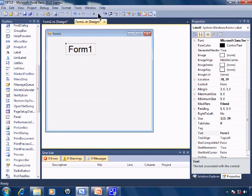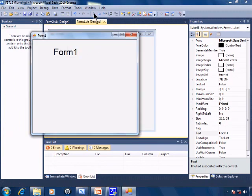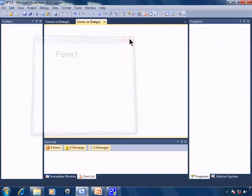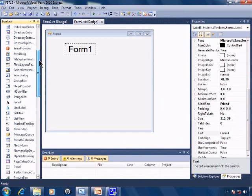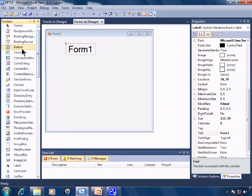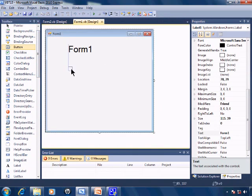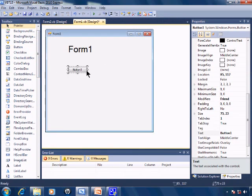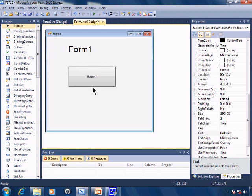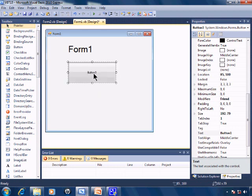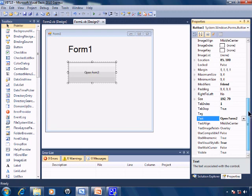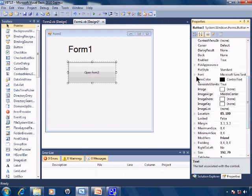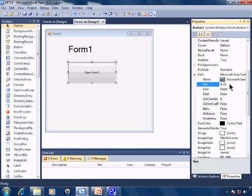When I go ahead and run, I get Form1 pops up but I don't have any way of opening up Form2 at this time. I'll close down Form1 and I'll add a button into Form1. I'll change the text of this button to state 'Open Form2' and I'll change the font size to font size 20.